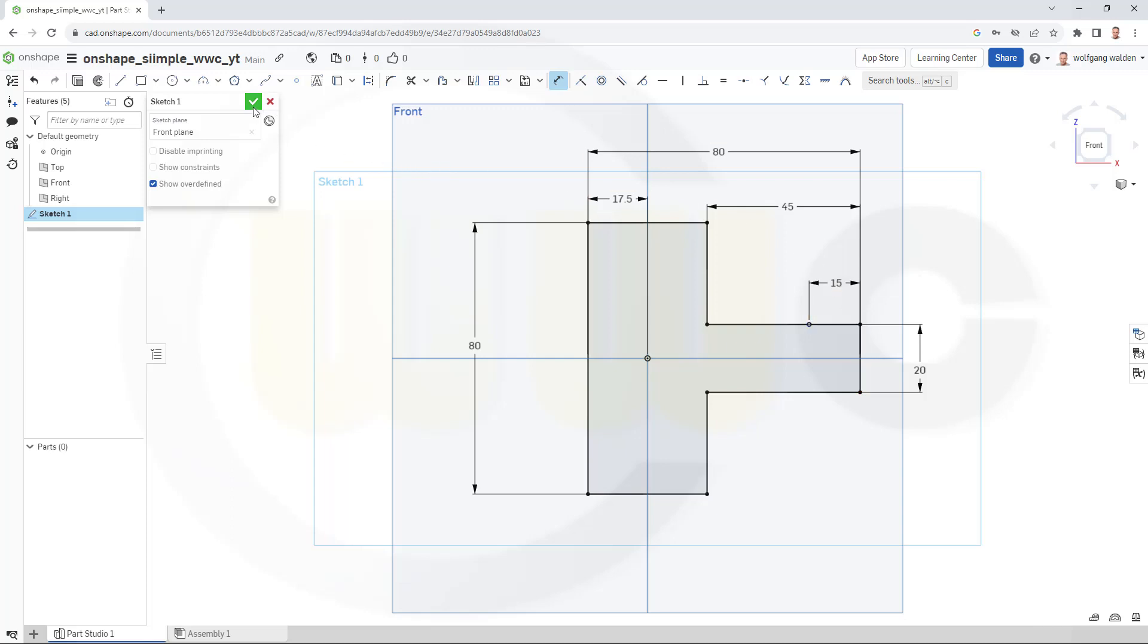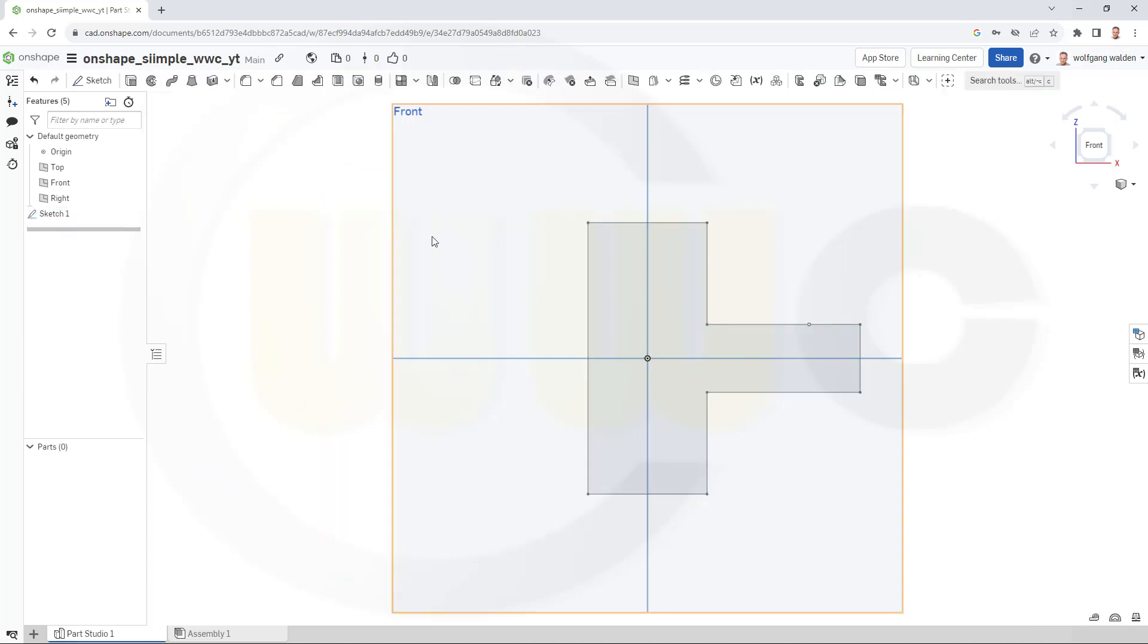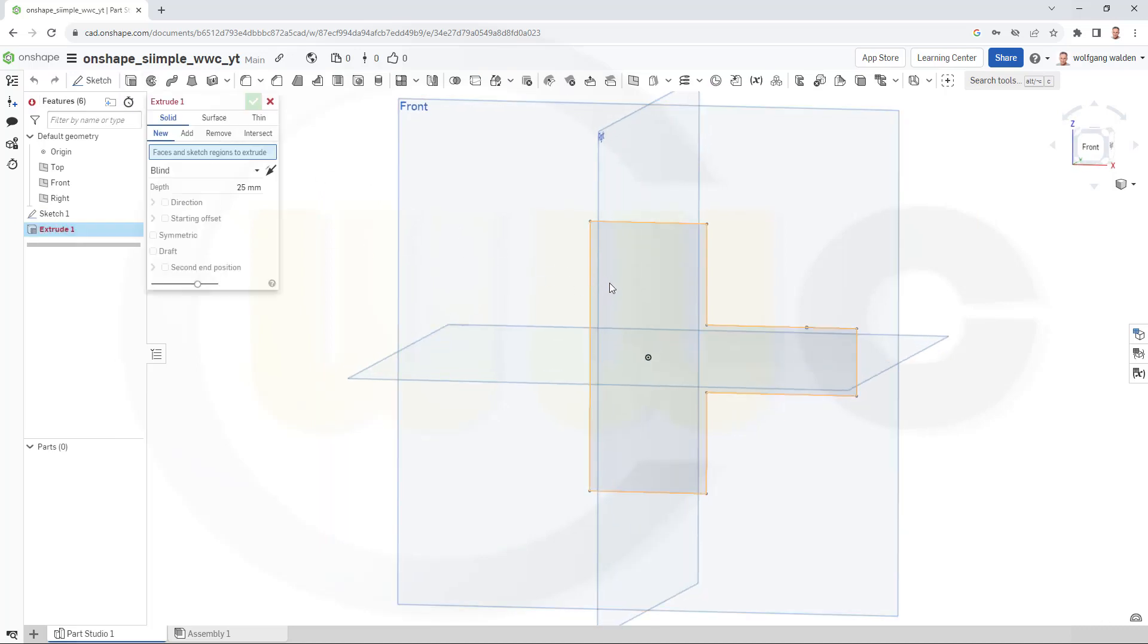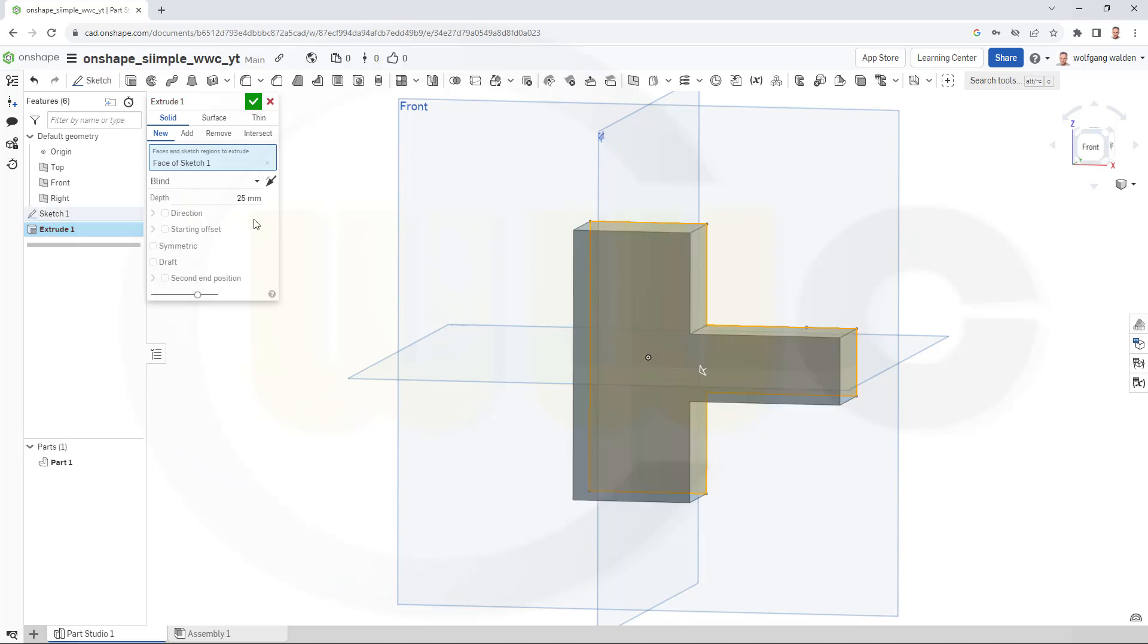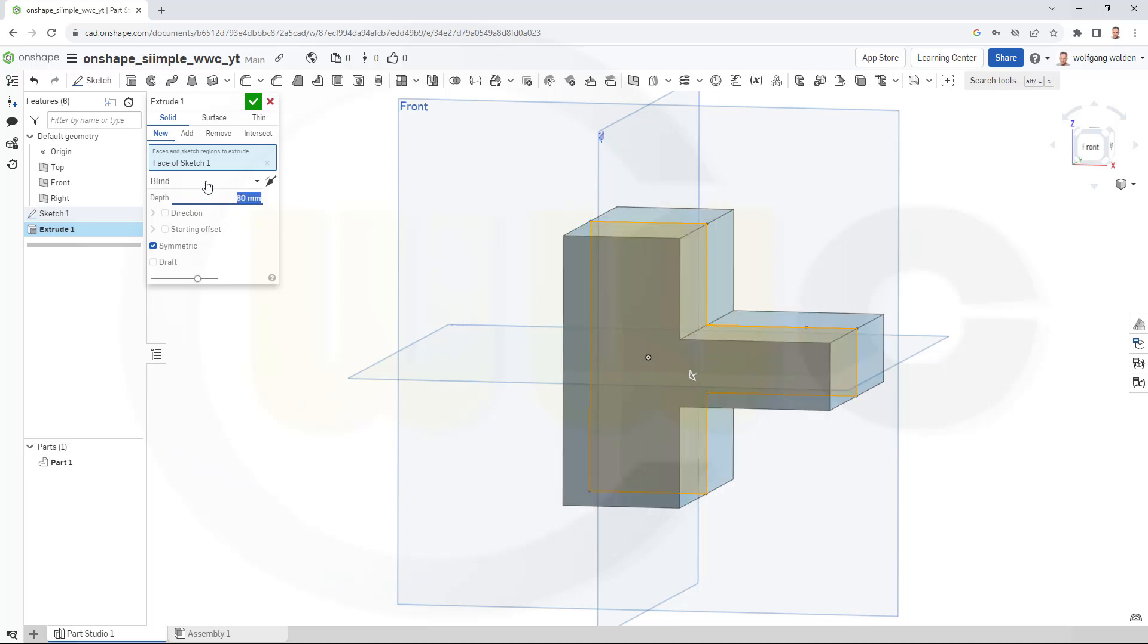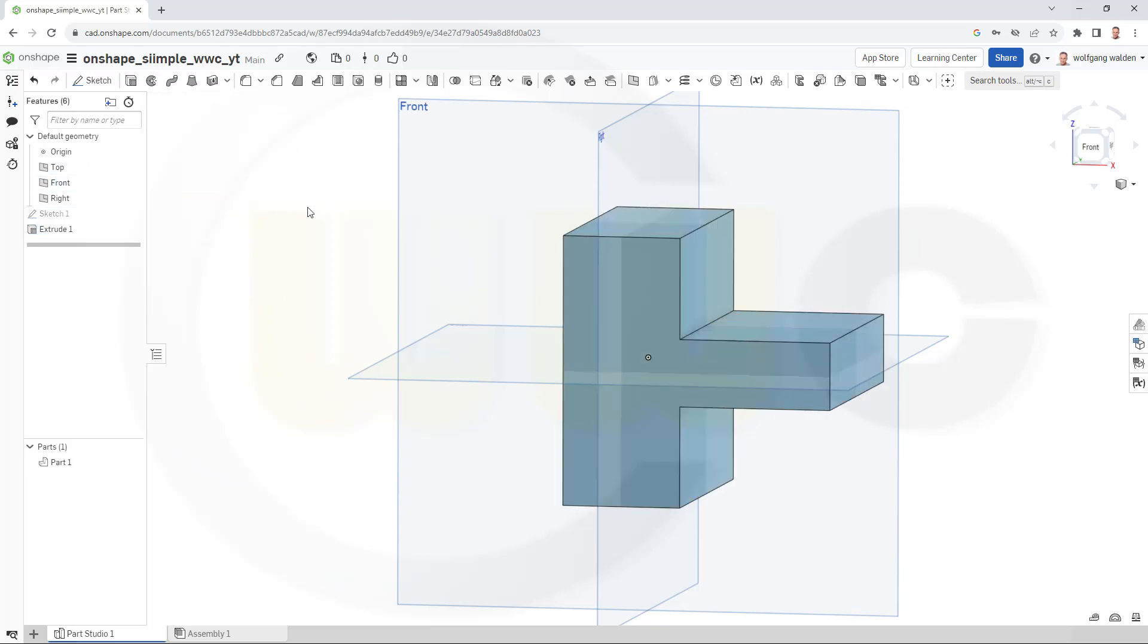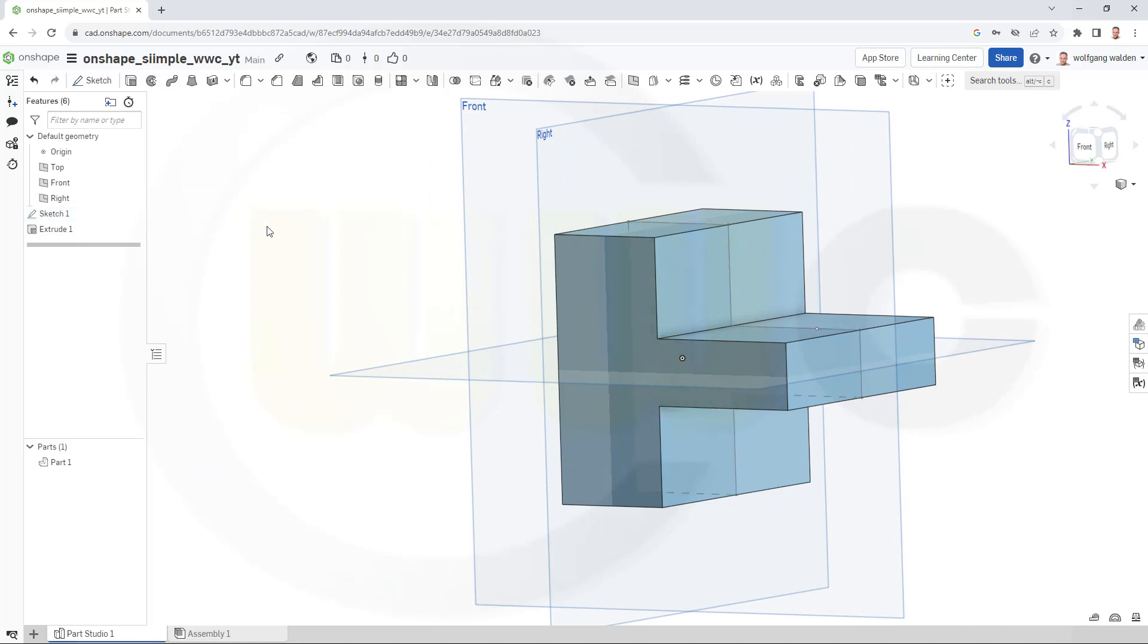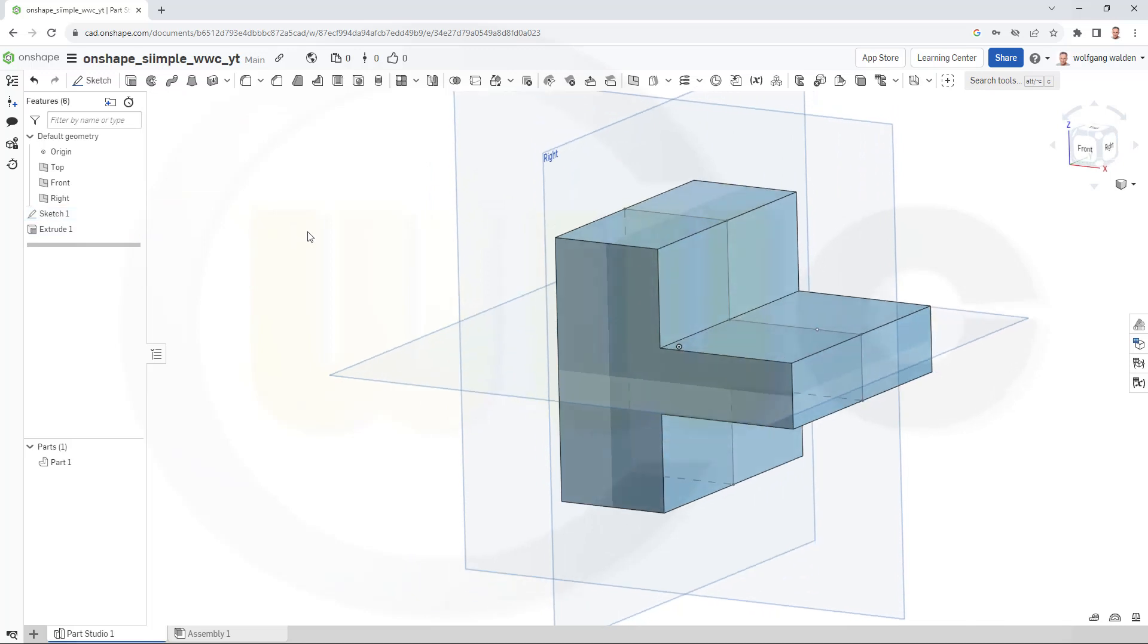Add a point on that line and give it a dimension of 15. Finish that sketch. Let's make an extrude with that sketch. Make it symmetric. Make it maybe 80 millimeter.